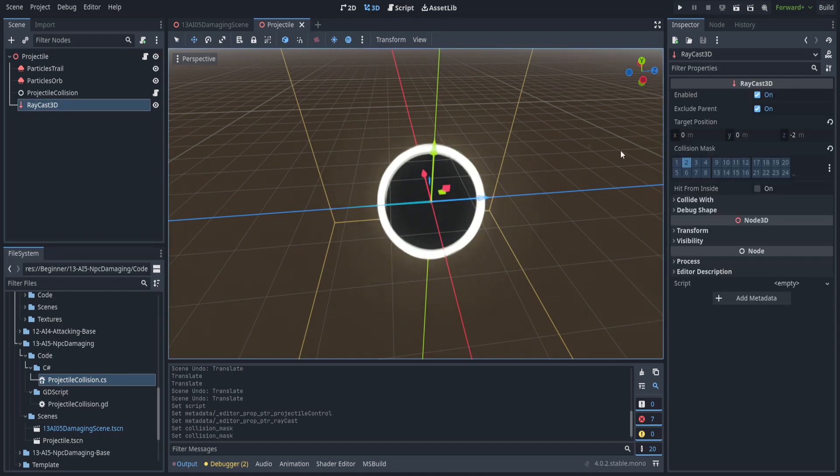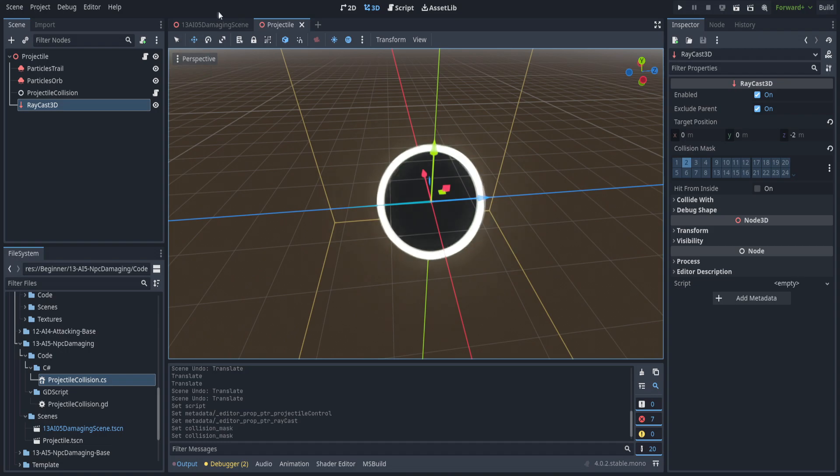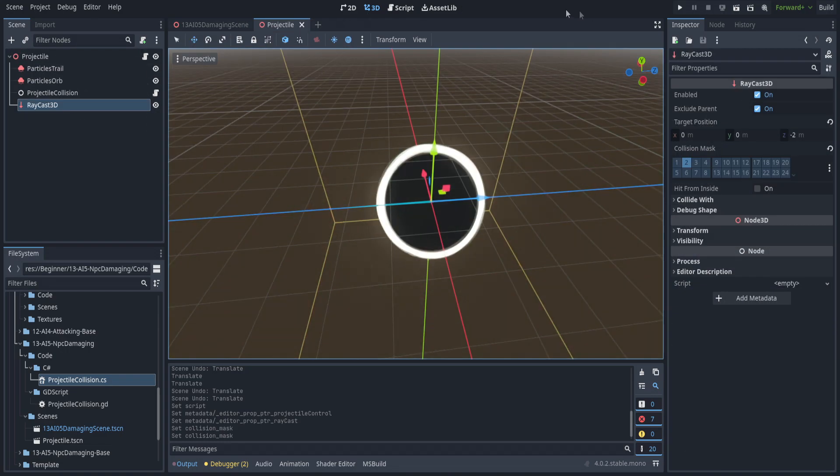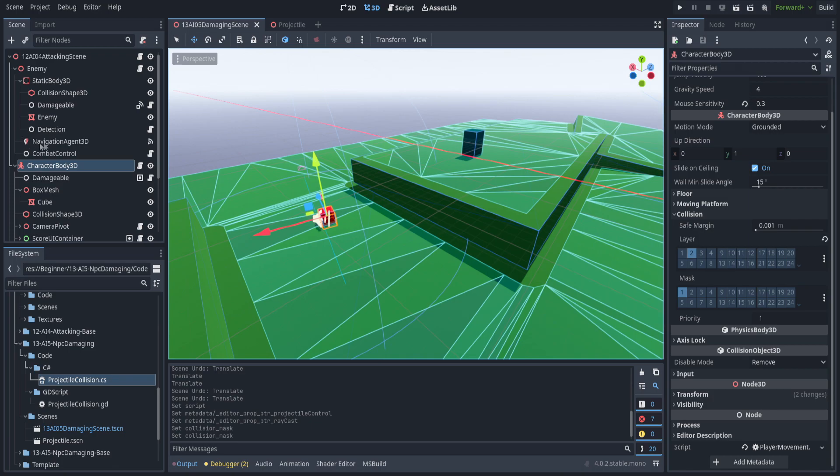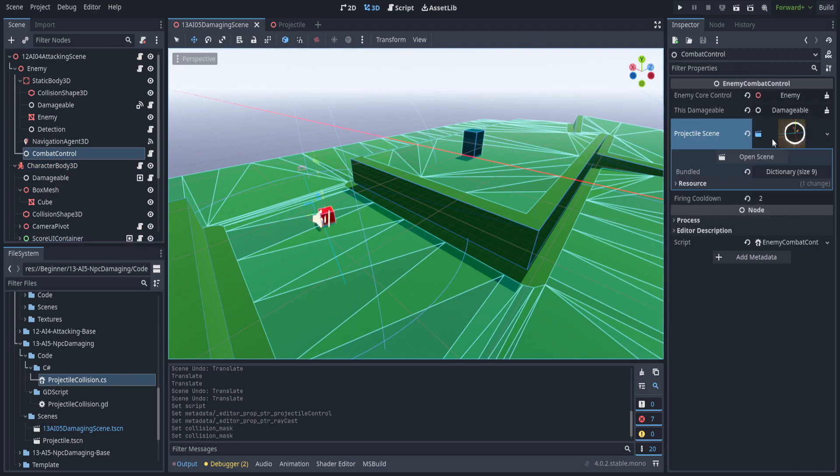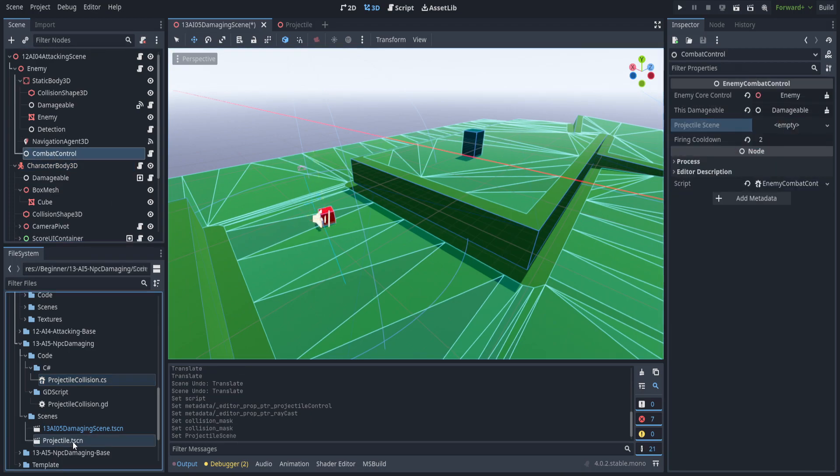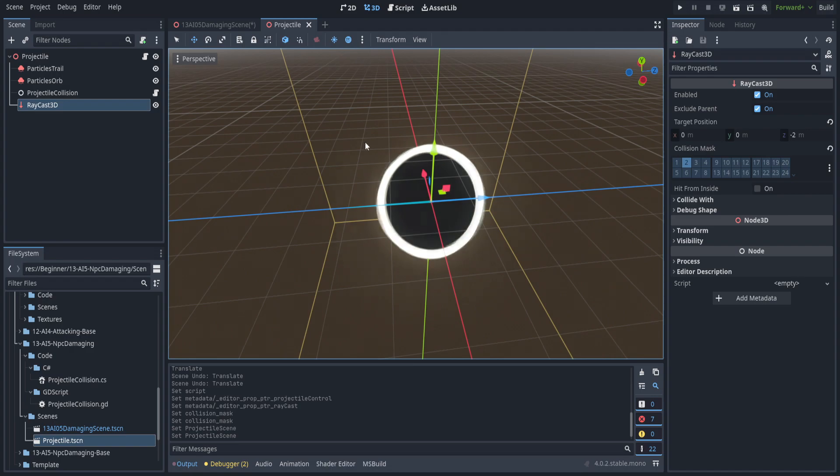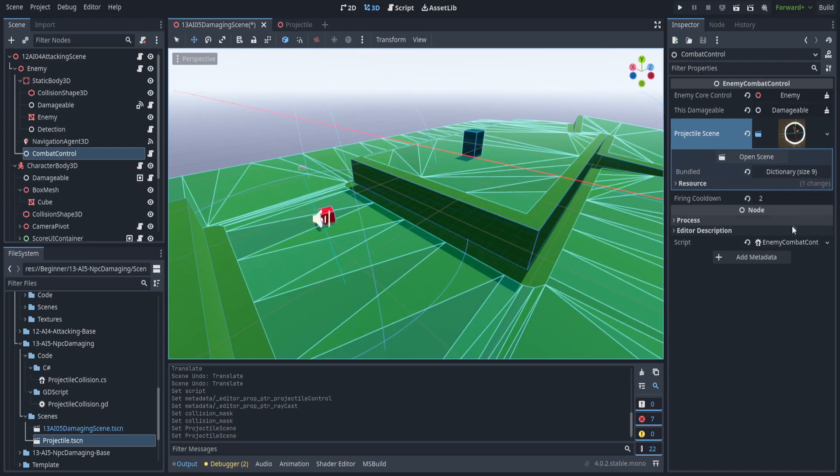Even though we have the originating damageable, I don't want friendly fire just yet, though I probably will be implementing that later. Let's make sure that the combat controls is the projectile scene that we actually have modified here. That's this one right here. That's correct.